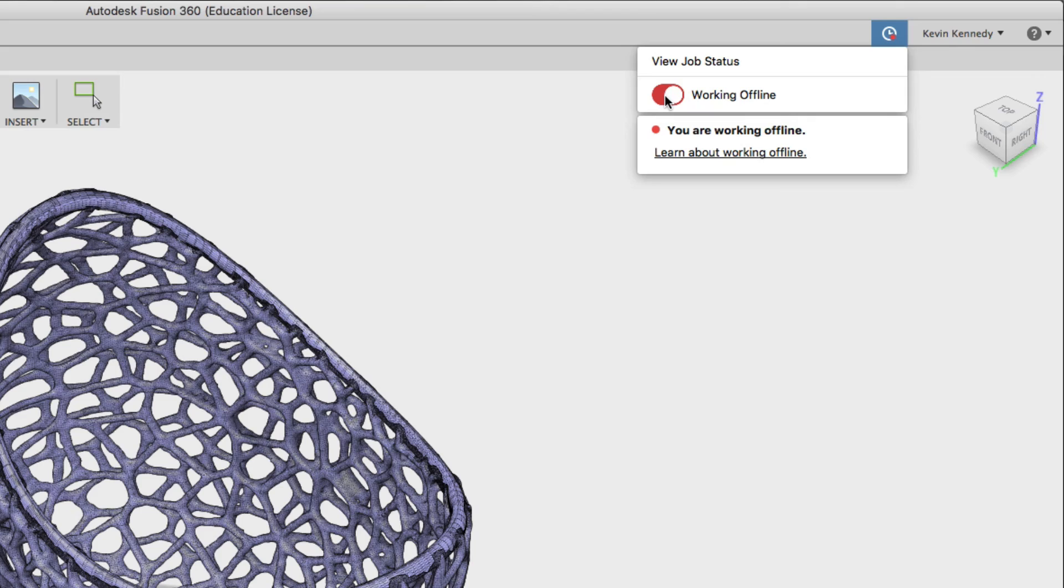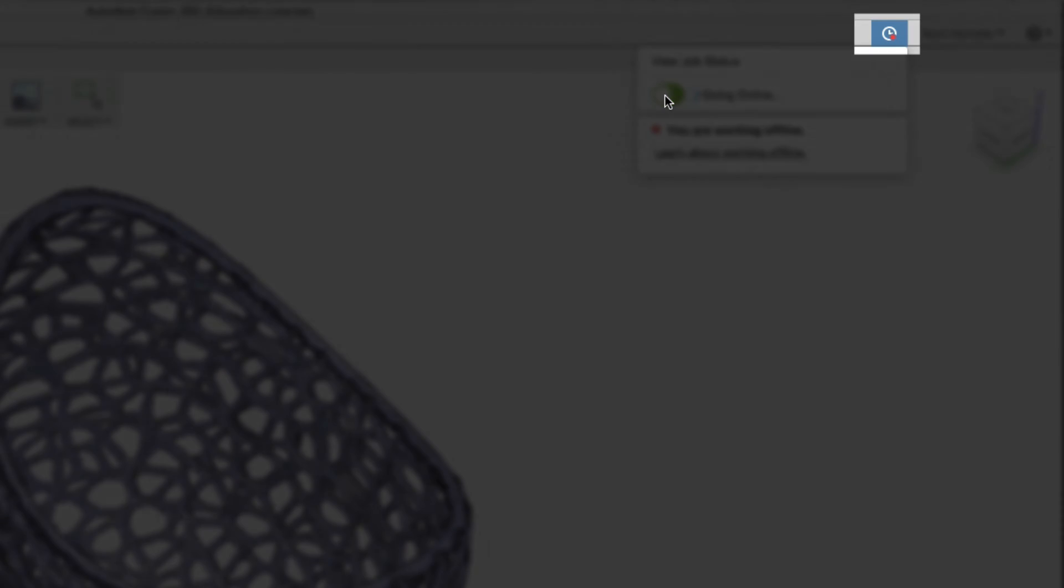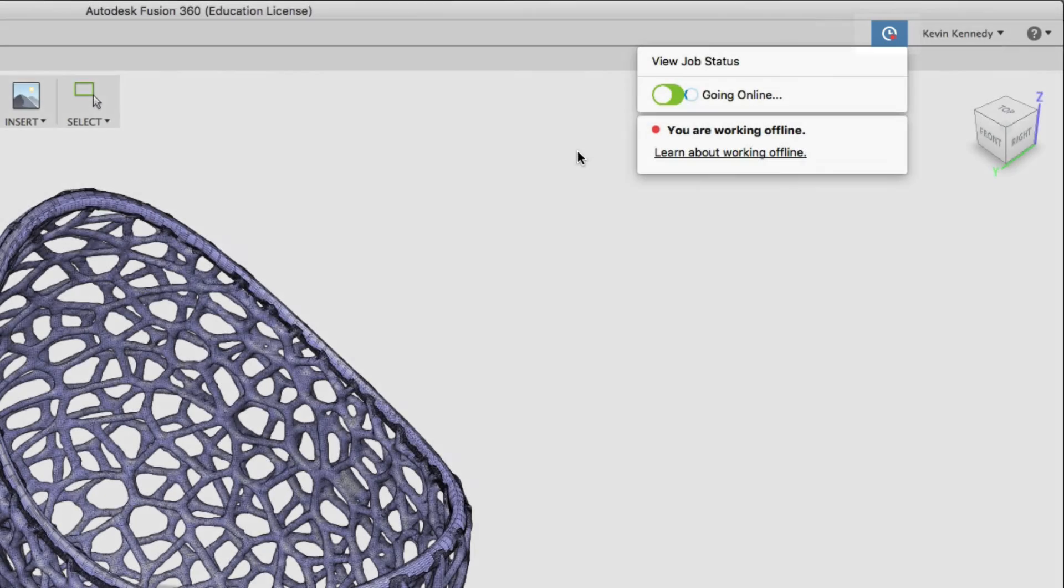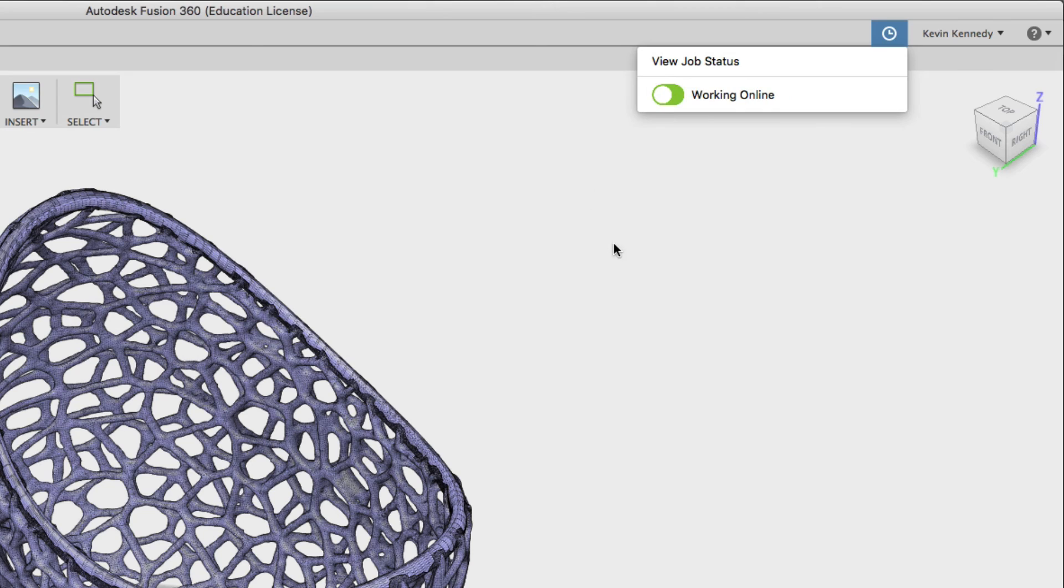Now you'll see when it's in offline mode there'll be a little red dot on the clock icon there which indicates that you're offline. And again all you have to do to switch back on is toggle the little switch there and it should change to green.